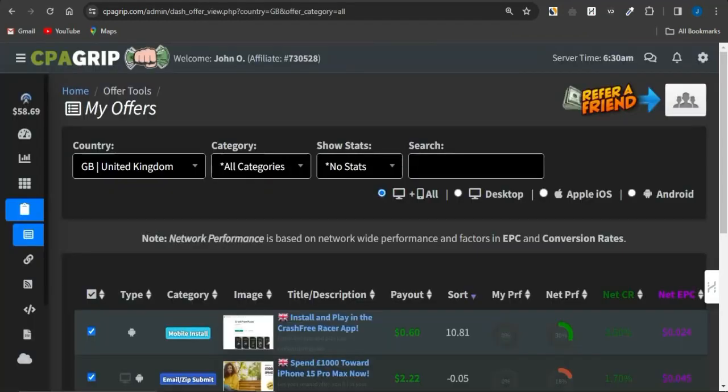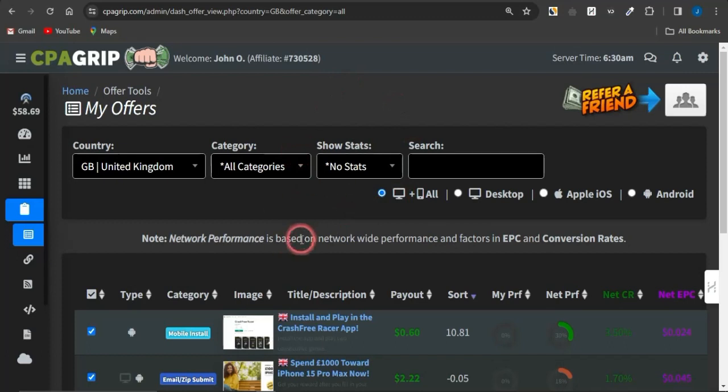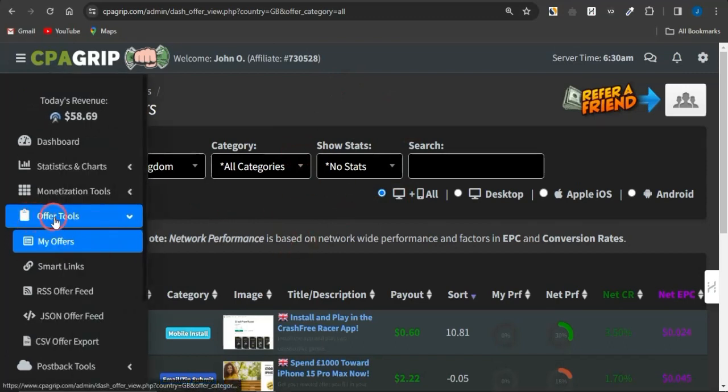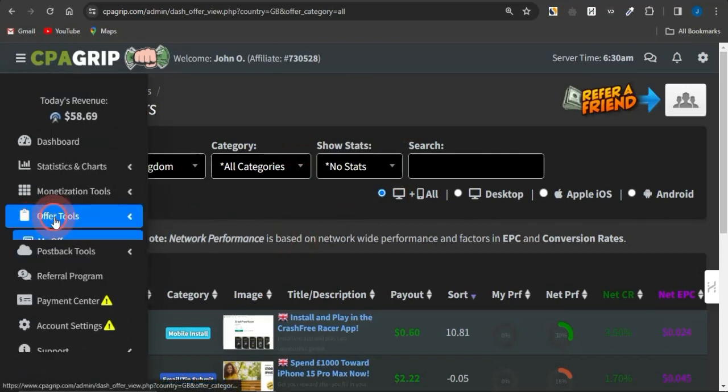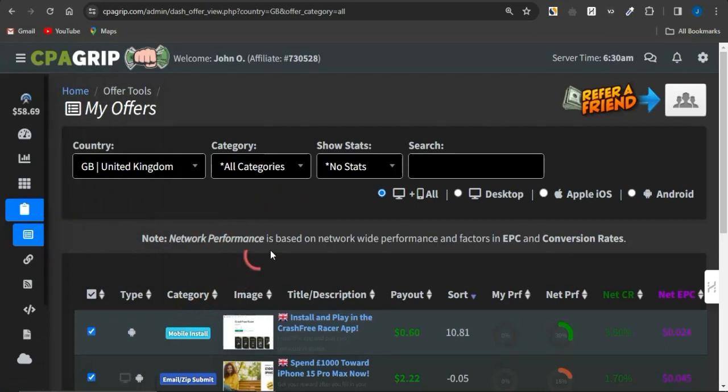Now, you want to login into your account and you want to come onto this page where you can get offers. To get to this page, you want to click on the offer tools option, select my offers and you should be brought to this page.